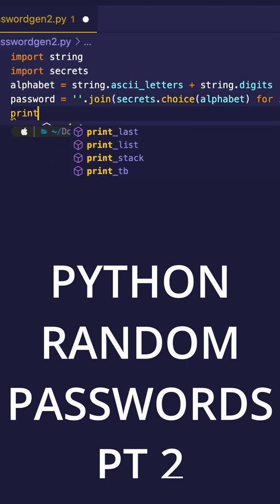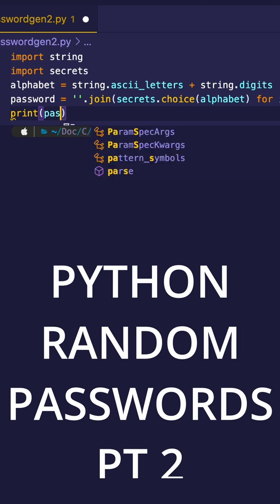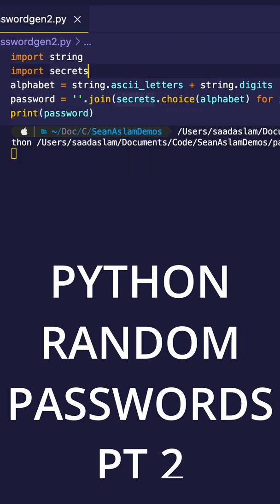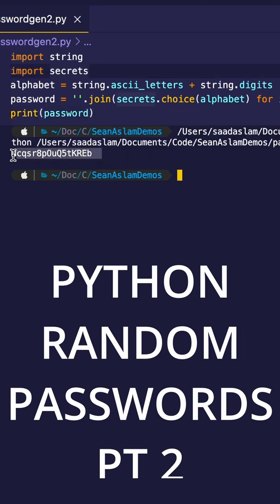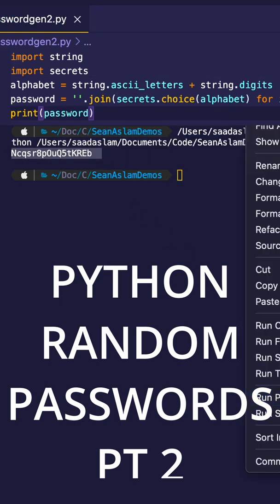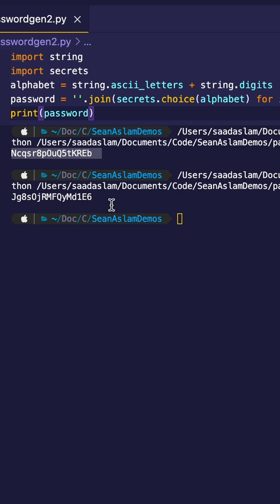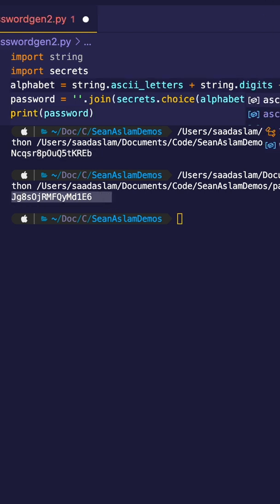Finally, we're going to print the password. And as you can see, here is the 16-digit random password. And just to be sure it's random, here's another run and it's a different password. Remember to hit the like button for more videos.